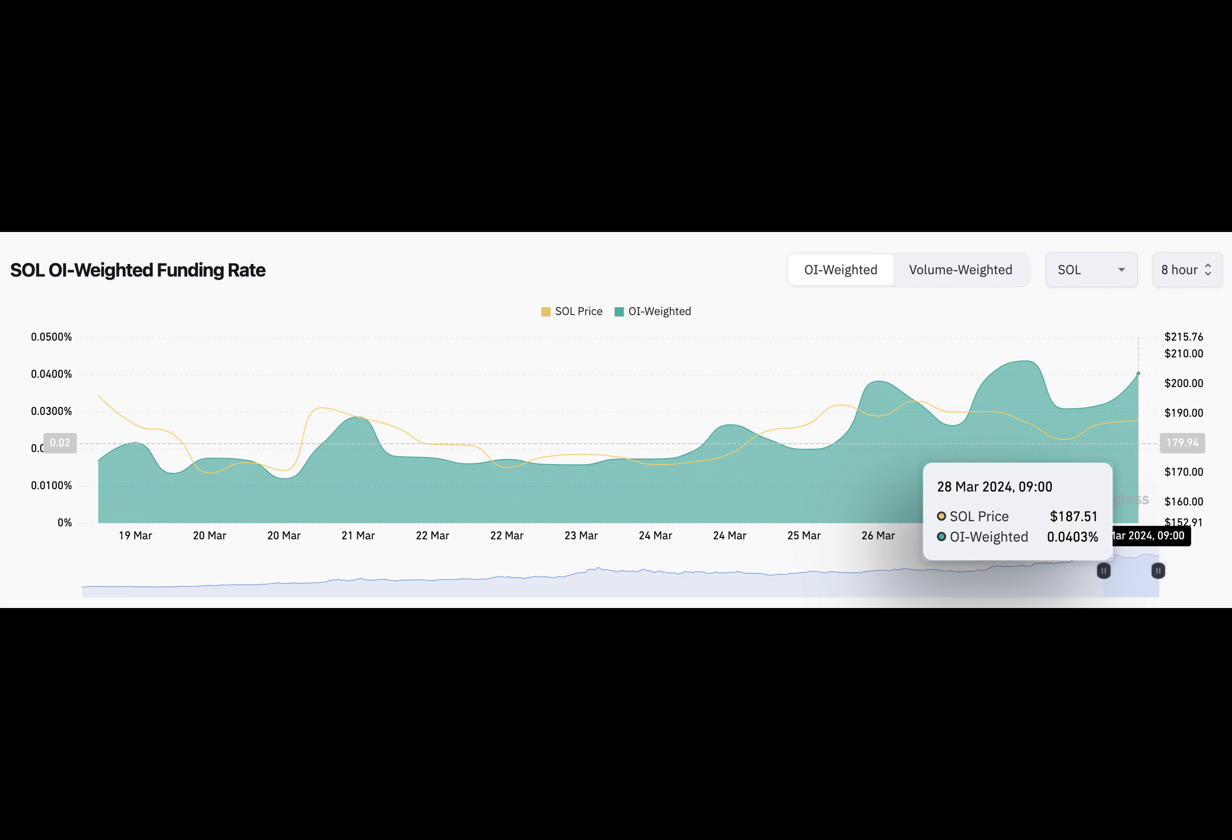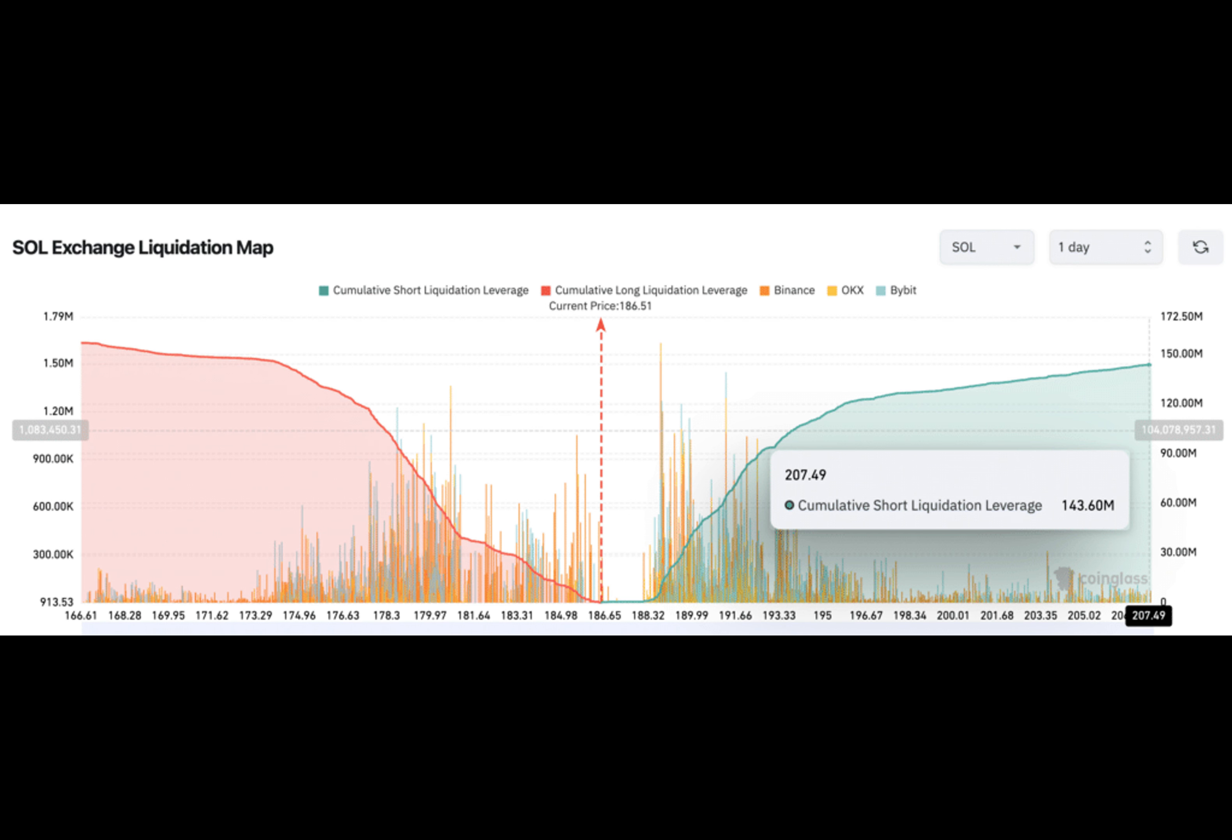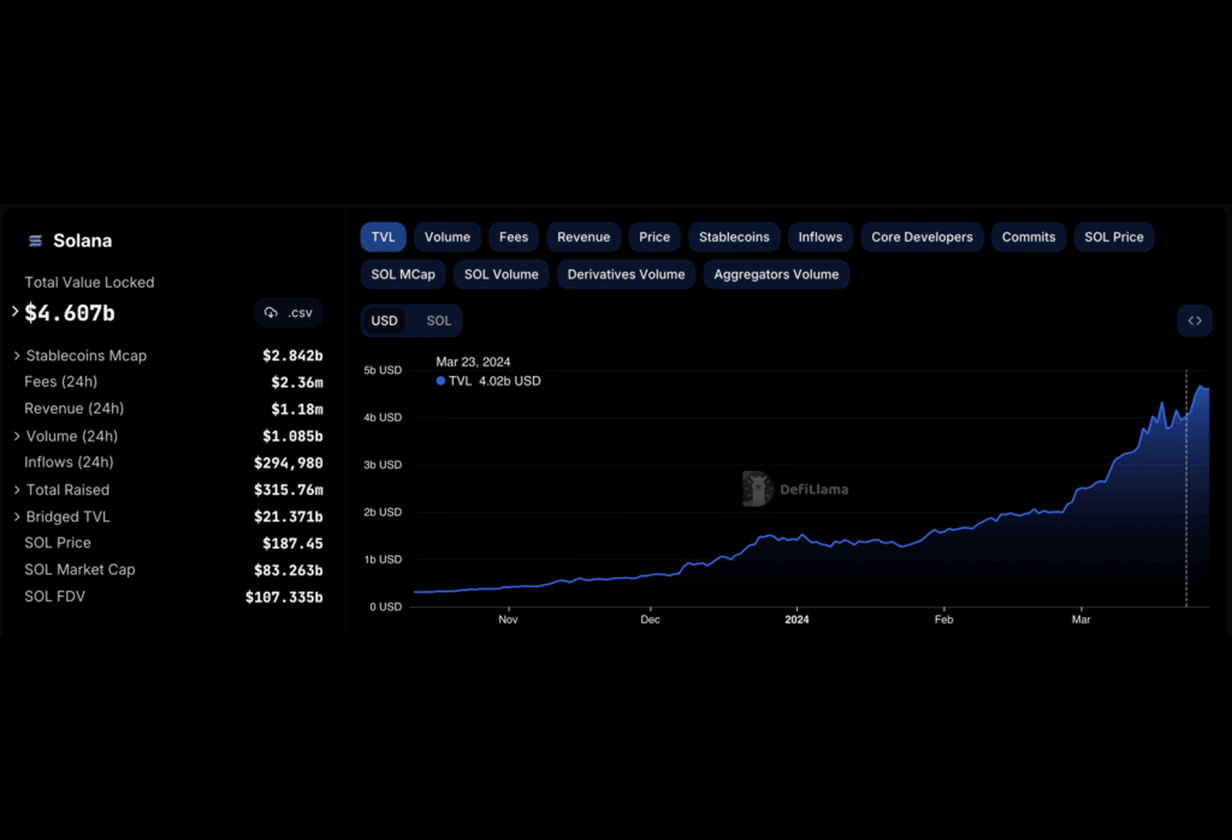So there you have it, folks. Solana's price is poised for a breakout, and it's all thanks to the power of DeFi and those daring speculative traders. Will it reach new yearly peaks above $210? Only time will tell, but one thing's for sure - the Solana train isn't slowing down anytime soon.